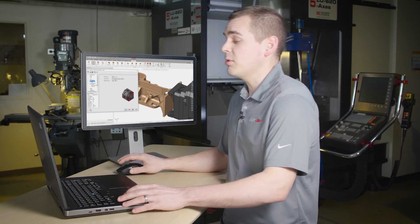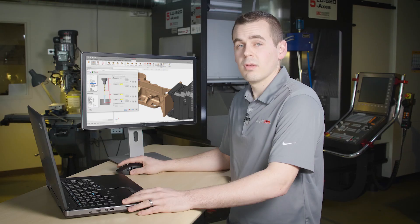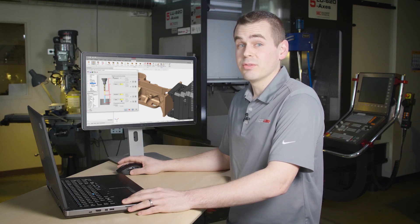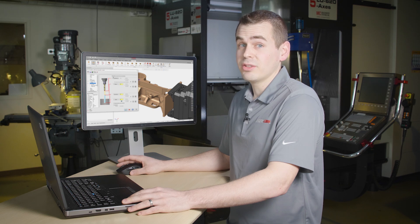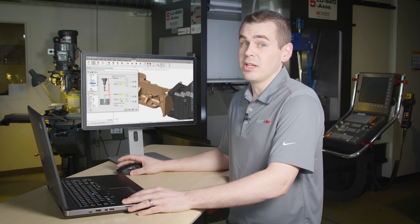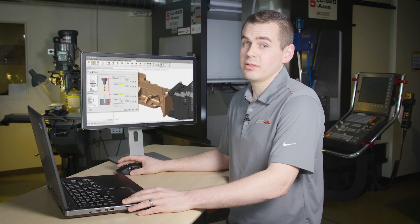On the linking parameters page there are two new checkboxes. At the top of the dialog there's calculate incremental values from holes and lines. What this means is that the incremental values for clearance and retract are measured from the top of the hole geometry while the depth is measured from the bottom of the hole geometry.